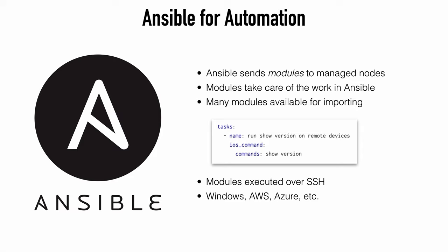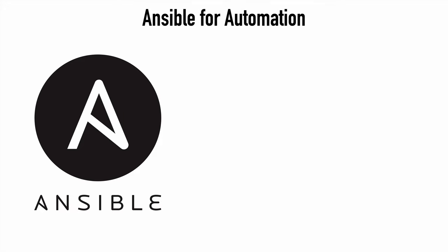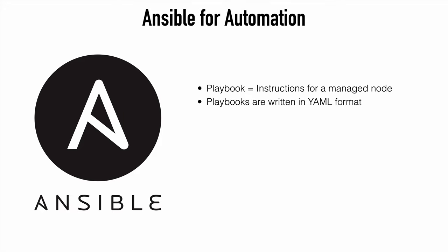Now again, we're looking at this from the perspective of Cisco iOS, but this is very broad in what it can affect. We can use Ansible for configuring Windows machines. We can use that for AWS deployments for Azure. You can basically manage your entire infrastructure with Ansible.